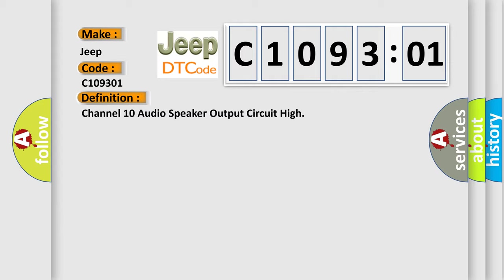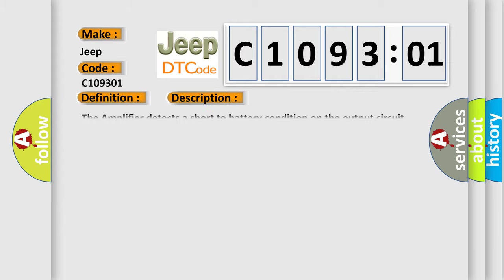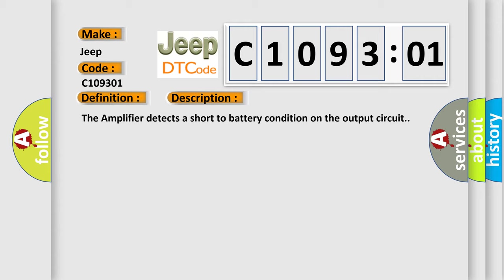And now this is a short description of this DTC code. The amplifier detects a short-to-battery condition on the output circuit. This diagnostic error occurs most often in these cases.